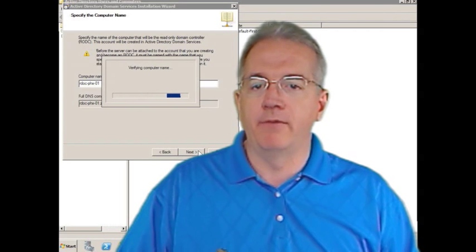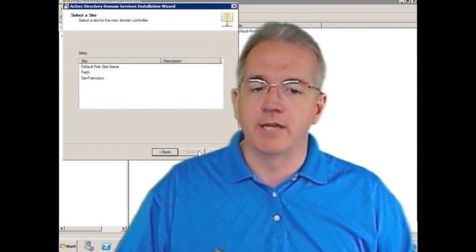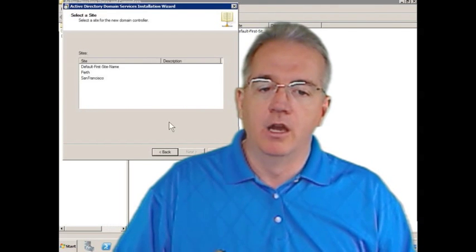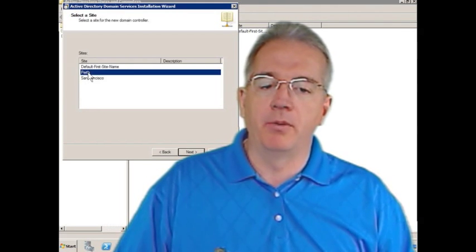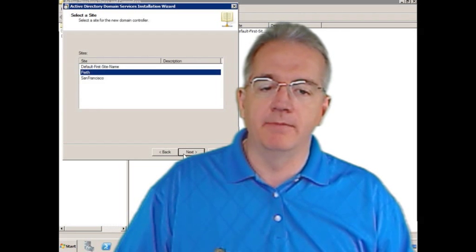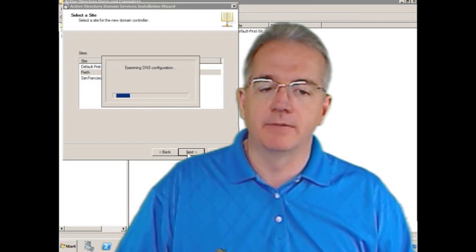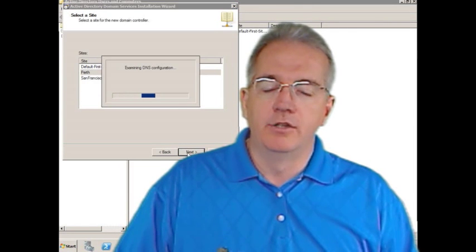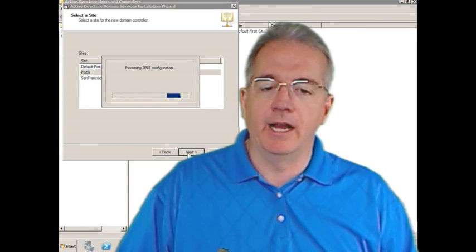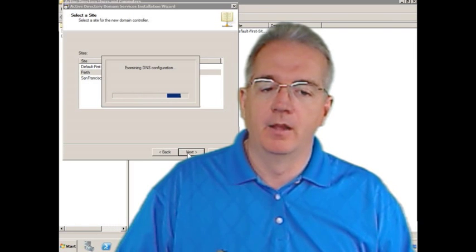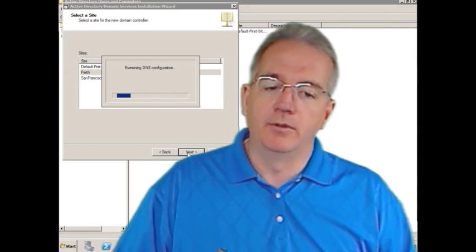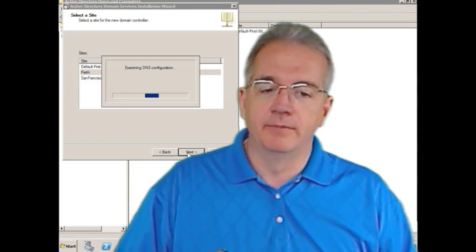Verifies the computer name, verifies that nobody else has it. What site do you want to put it in? I'm going to put it in the Perth site. So I'll say next, checks out my DNS, makes sure DNS is all nice and happy. And we'll give it a minute here.